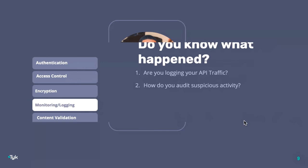Another key component is monitoring and logging. Are you logging your API traffic? Do you know what happened? Do you know what's happening right now? How do you audit suspicious activity? If you're not monitoring or logging your API traffic, you have no way to even see the suspicious activity, let alone audit it. Monitoring and logging is a critical component for securing your APIs — it's an important tool to make sure you don't have any bad actors accessing your system.